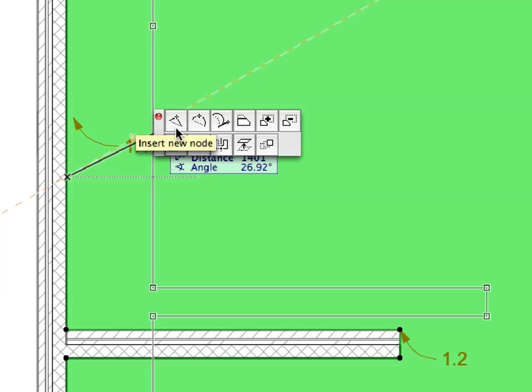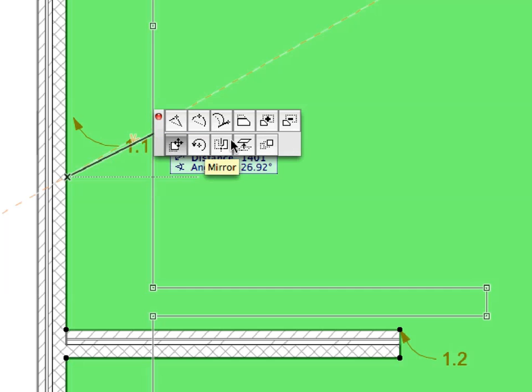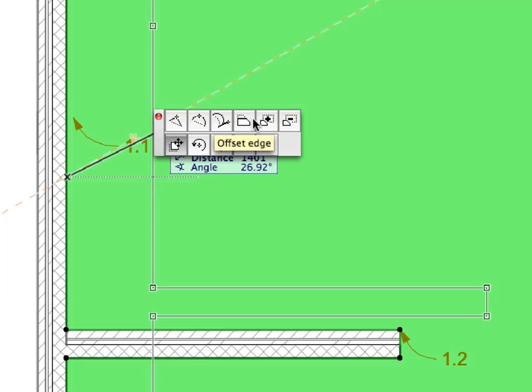With its help, you can insert new nodes into Polygons, delete edges, curve edges, and offset edges, add to or subtract from the Contour Polygon, plus drag, rotate, mirror, elevate, and multiply the element.